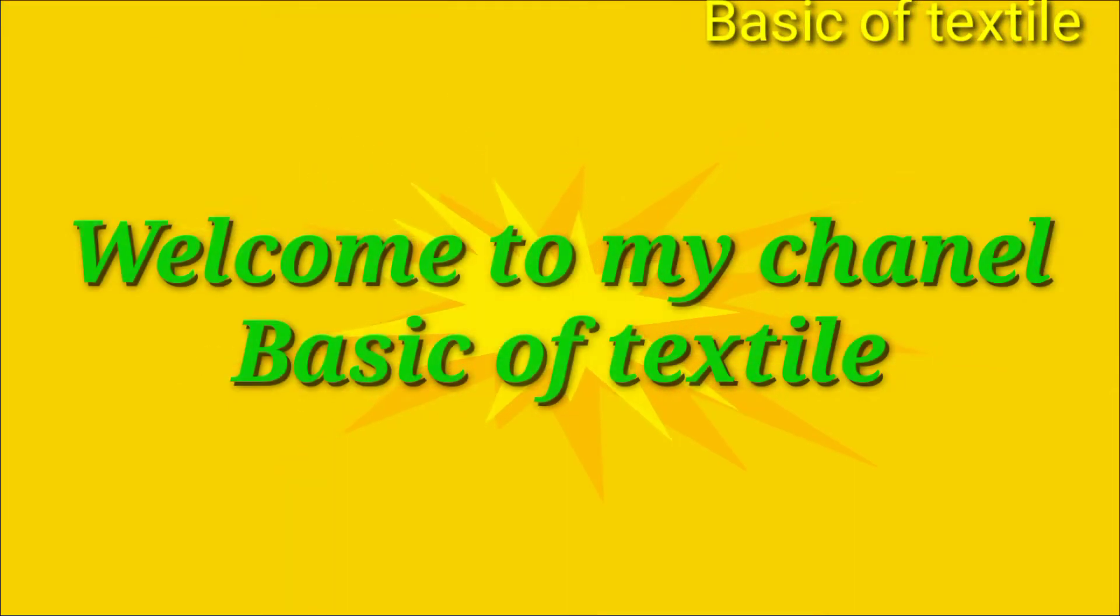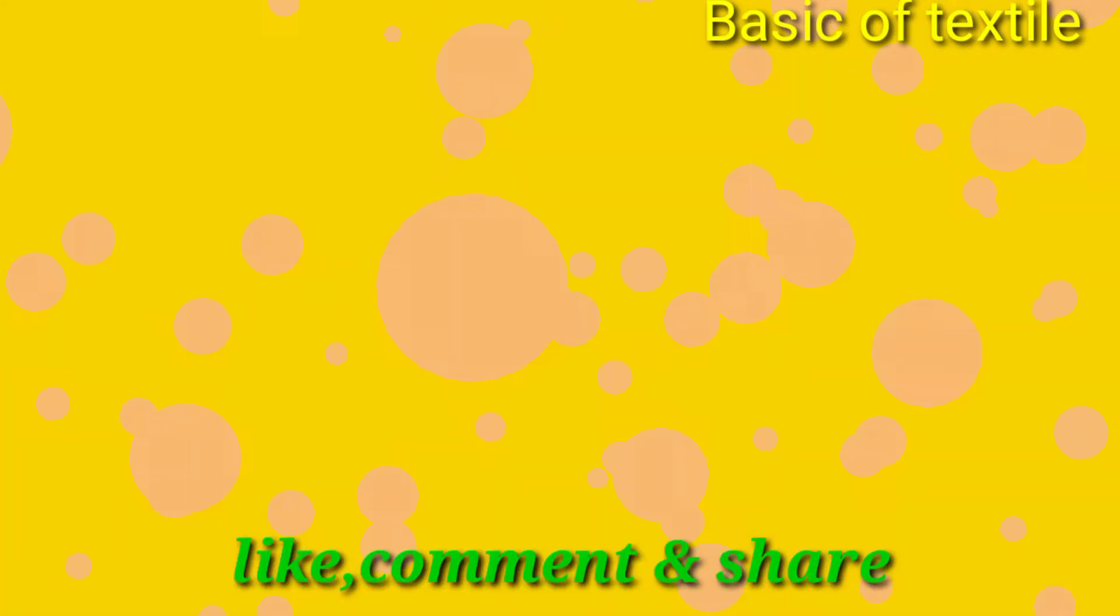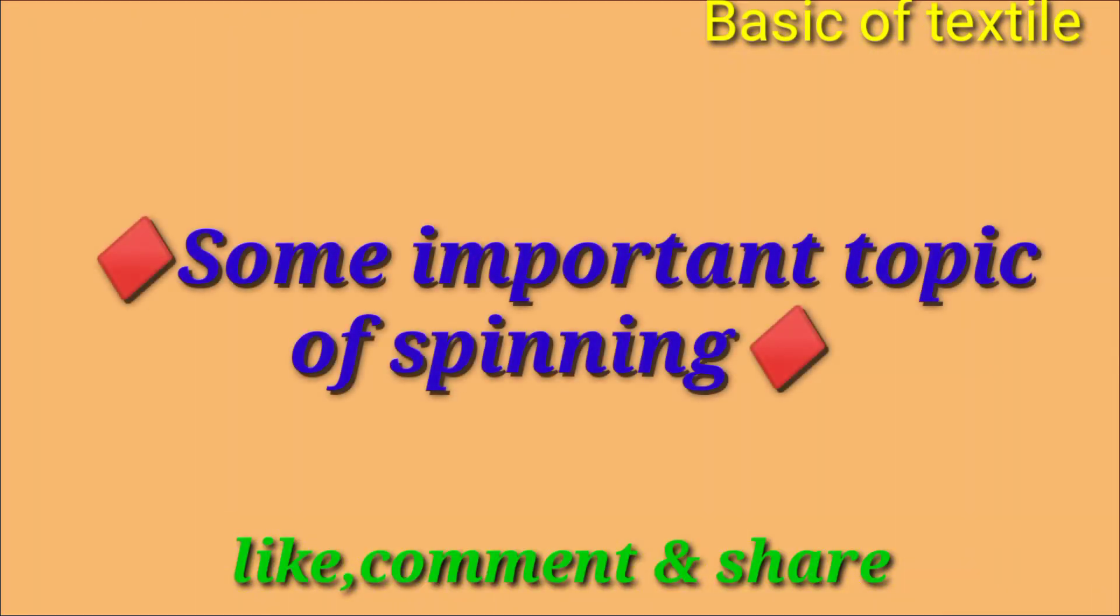Hello viewers, welcome to my channel Basic of Textile. Today I will discuss some important topics of spinning.